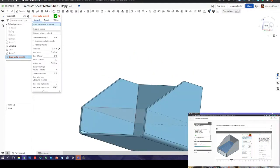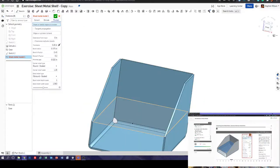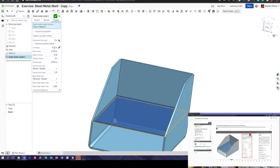Choose the thicken option, and we want to thicken that profile.